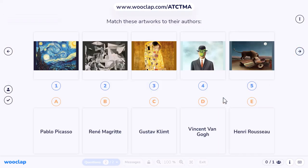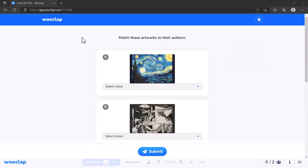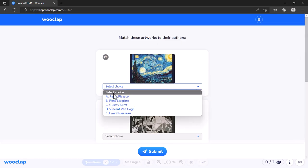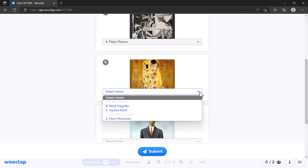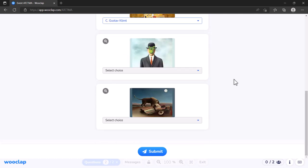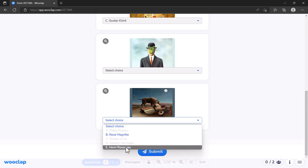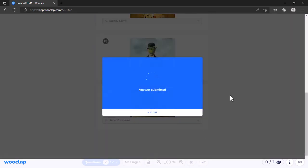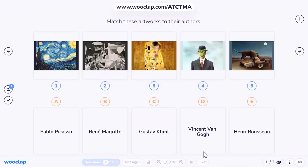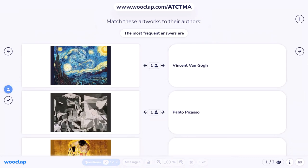Let's look at the student view for this matching activity. What students have to do is match the artwork — so the first one I'm guessing is Vincent van Gogh, the next is Picasso, then I think this is Gustav Klimt, then Henry Rousseau, and that one I guess is René Magritte. I'm going to submit my answers, and those answers have now been submitted.